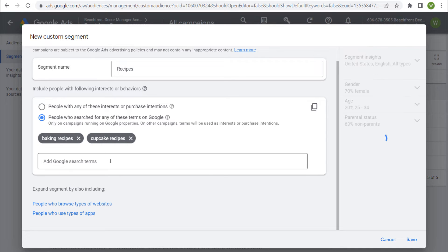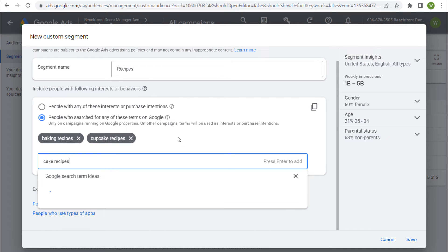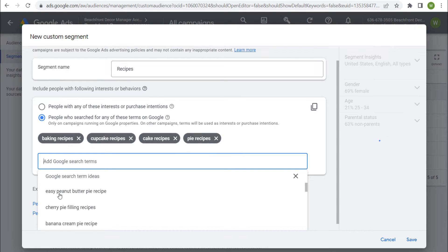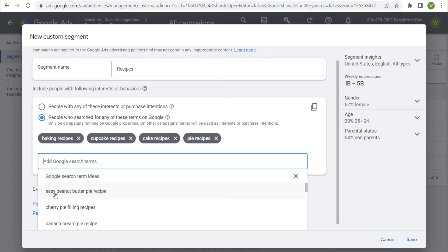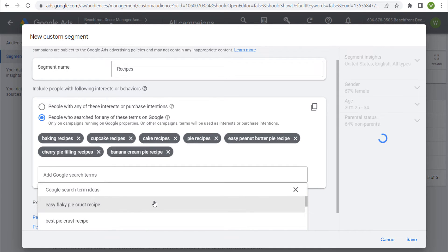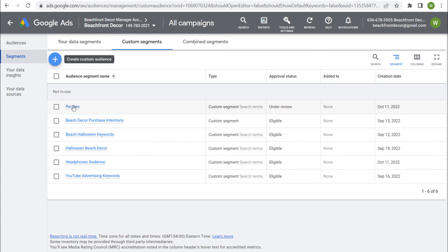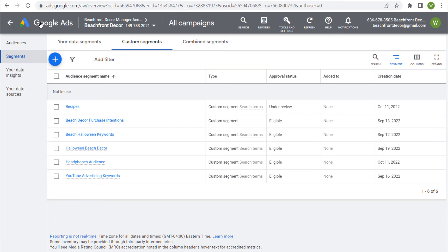Now we can save this. Let's say I want to do baking recipes, cupcake recipes — keeping it relevant to baking sweets like cake recipes and pie recipes. We can also enter more specific terms like cherry pie filling recipes and easy peanut butter pie recipe. Let's say I'm selling a cookbook or cooking course related to baking — specifically cake decorating or making cupcakes. I can enter all these relevant search terms: people who've shown interest in baking pies, cakes, cupcakes, and cookies. Then click Save.